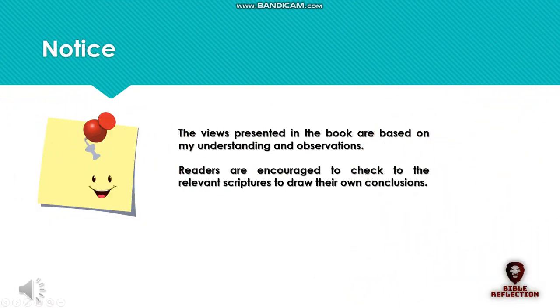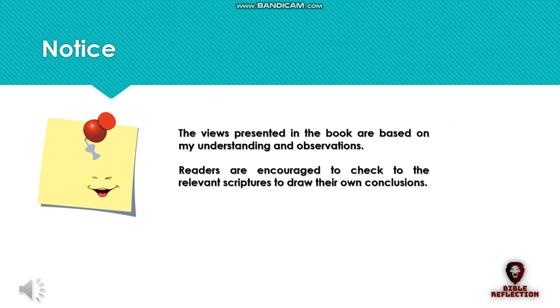The views presented in the book are based on my understanding and observations. Readers are encouraged to check the relevant scriptures to draw their own conclusions.